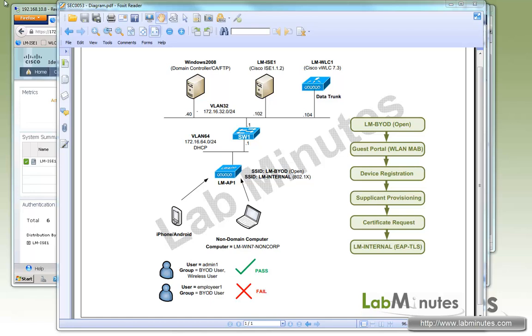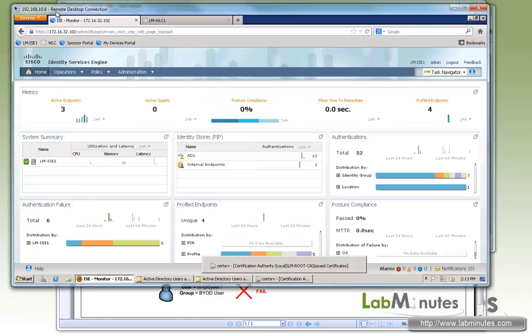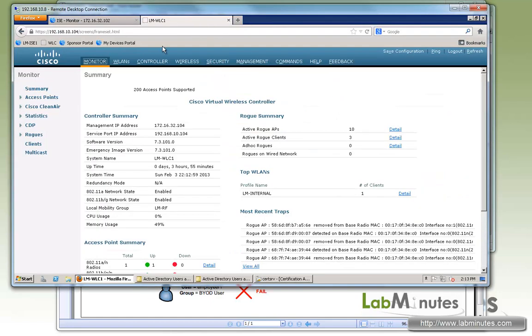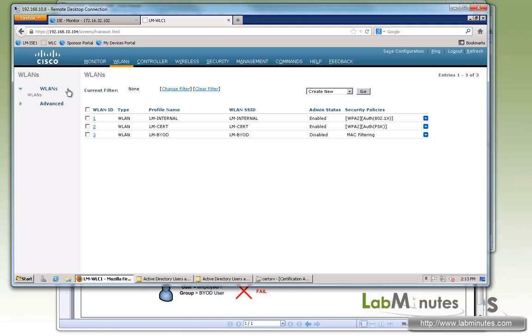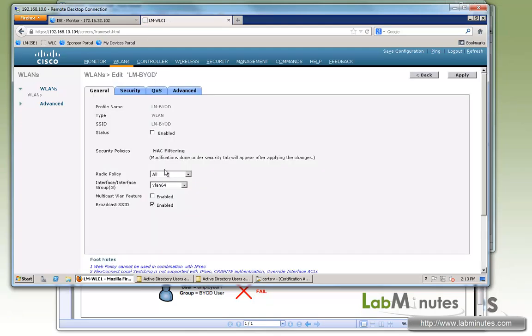So let's start off with looking at the configuration of the wireless LAN controller. So here, if you look under the WLAN and its SSID, we already have an LM-BYOD SSID configured with the WLAN ID 3. And let's go ahead and enable that. It's currently mapped to VLAN 64.